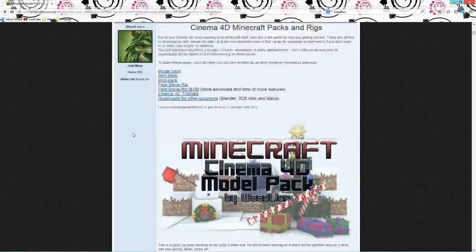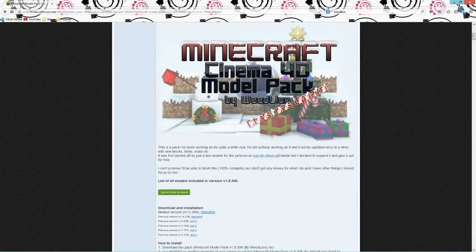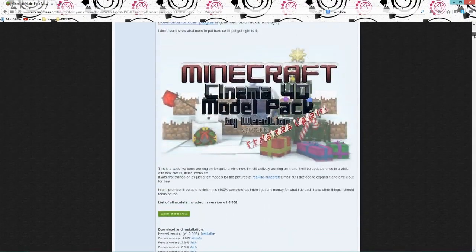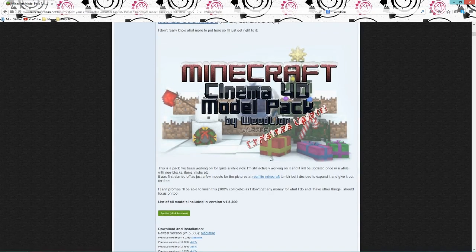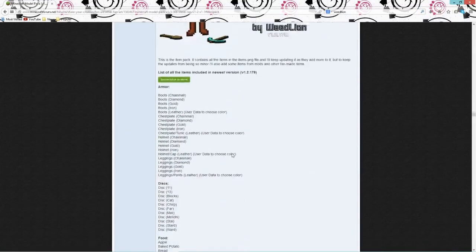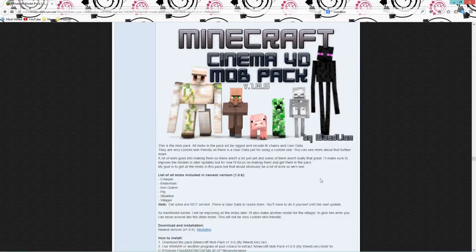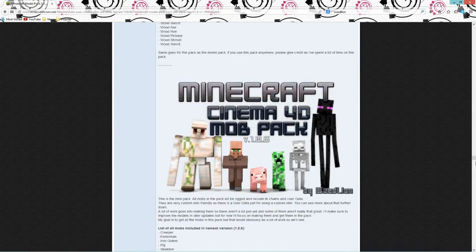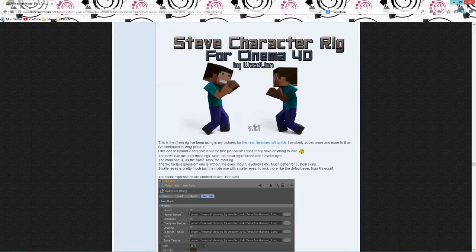The first thing you're gonna want to do is go to the first link in the description. It's a link to Red Line's forum — basically he makes models and rigs for Cinema 4D. In the model pack you get all these blocks you can animate. In the item pack you get loads of items, and in the mob pack you get mobs you can use in Cinema 4D. You can also get the free Steve rig to animate your character.